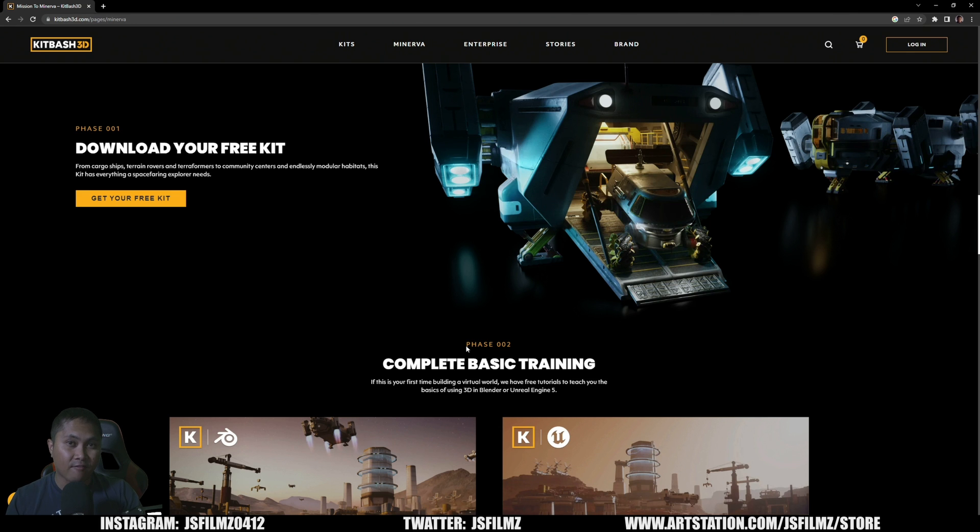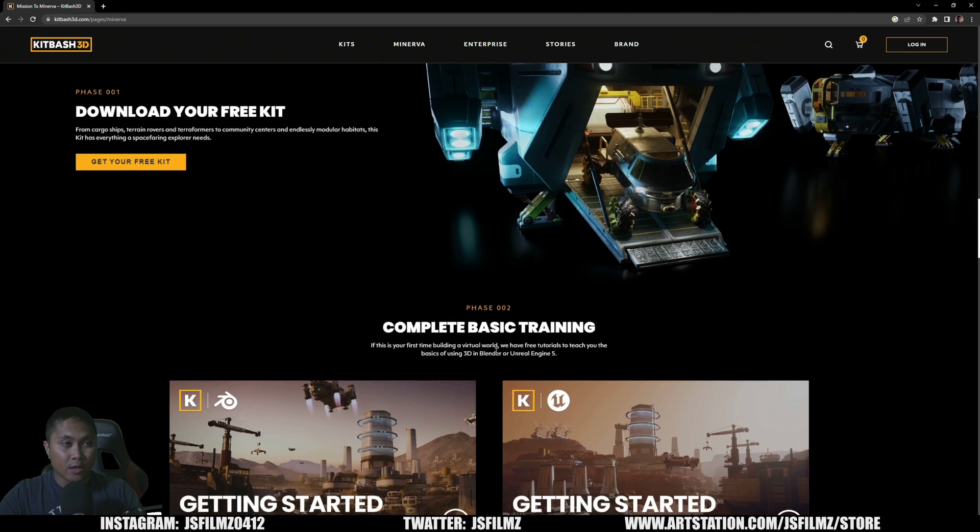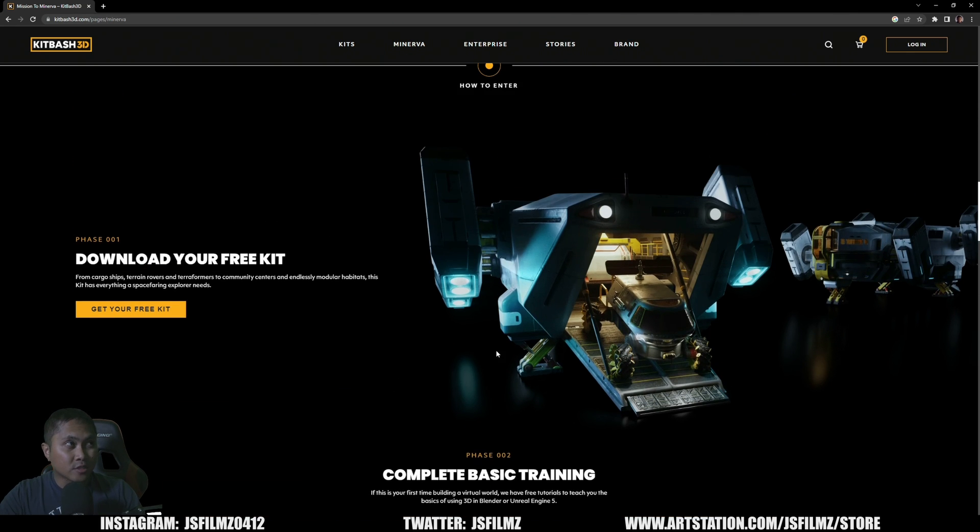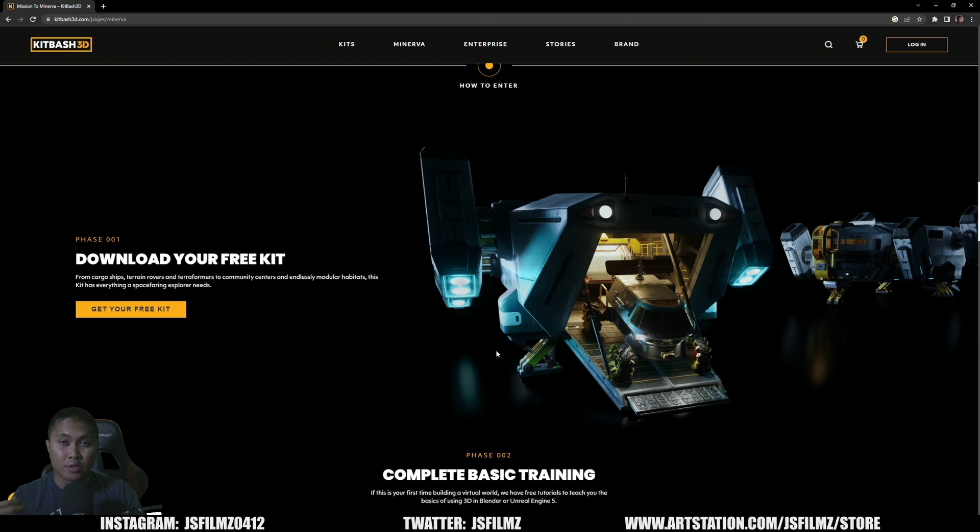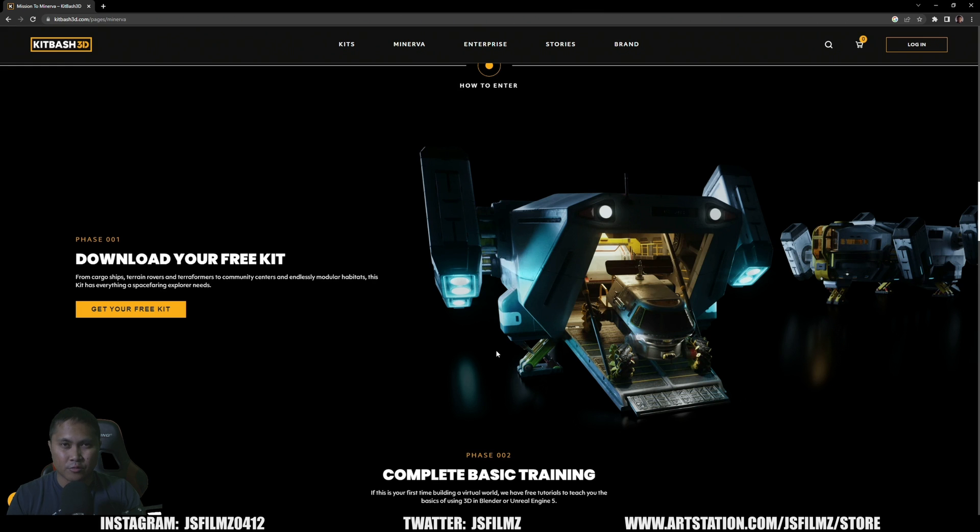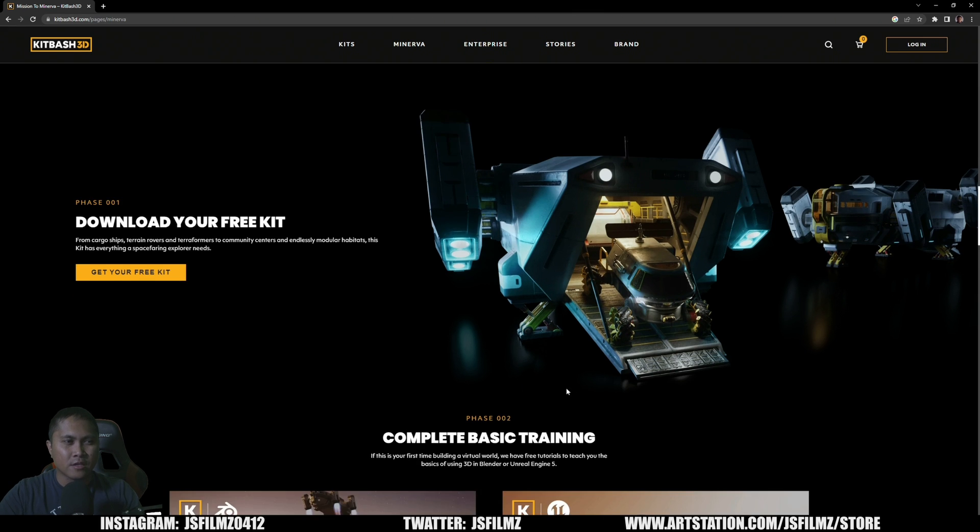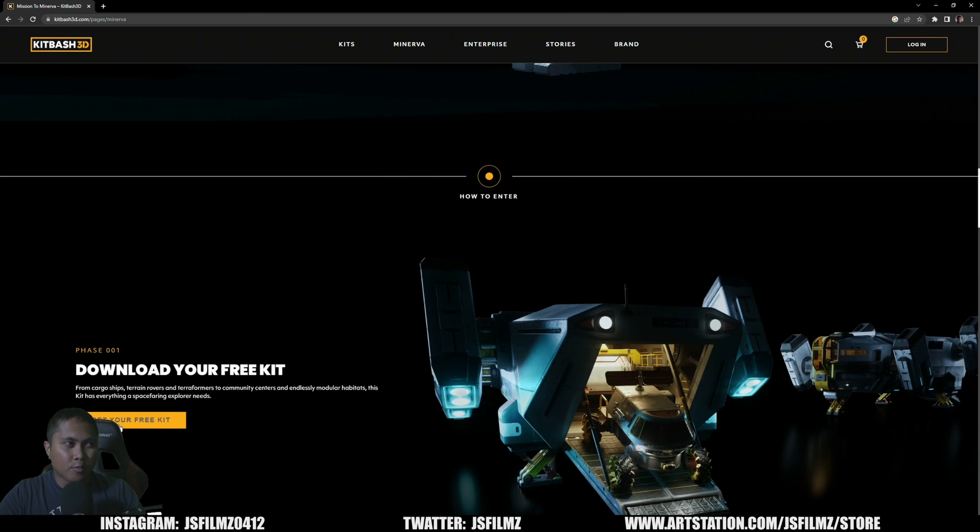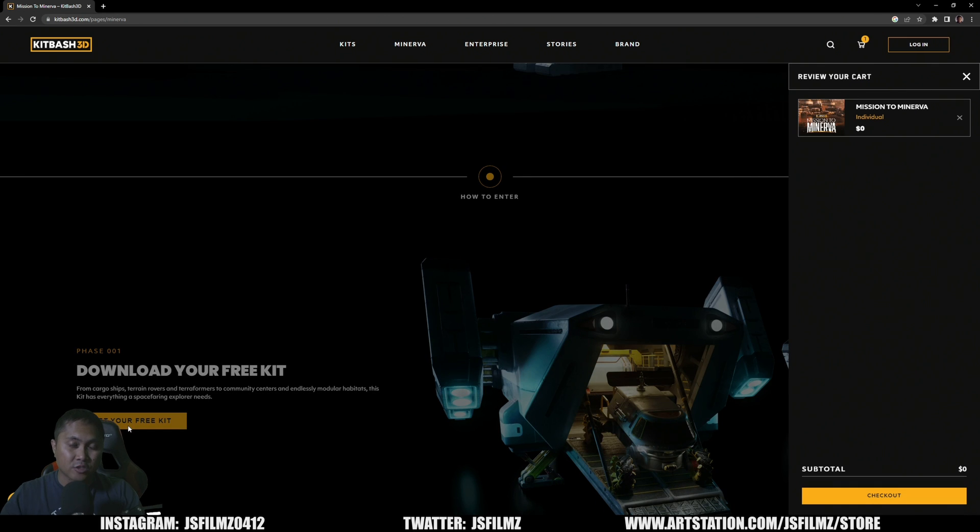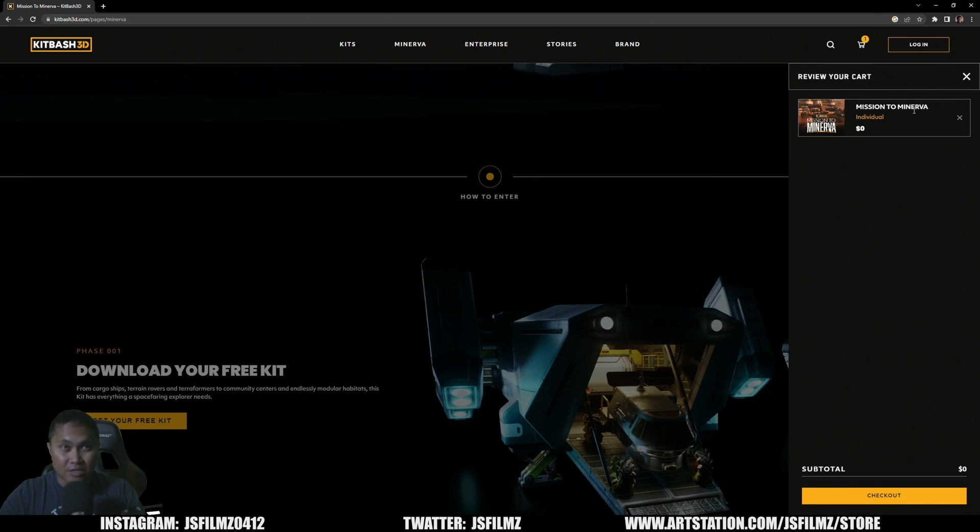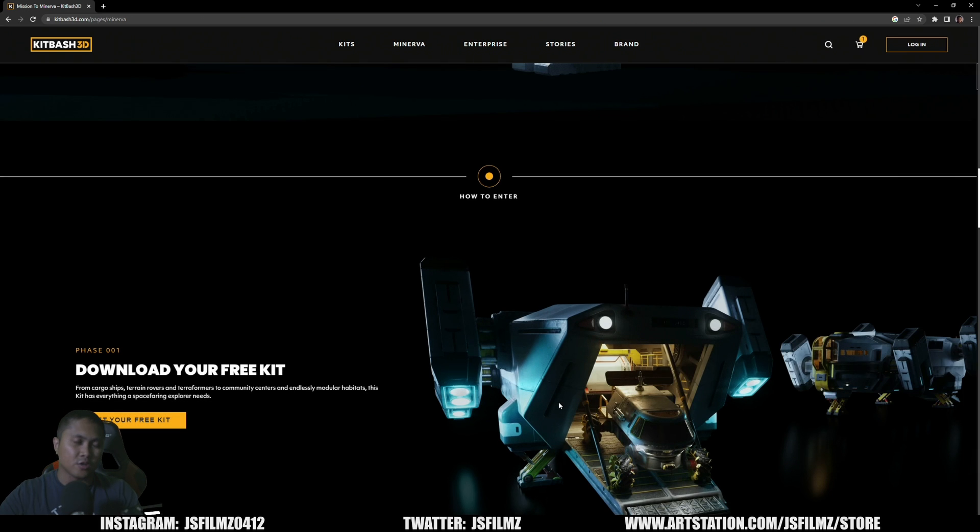If you go to kitbash3d.com right now, you're going to see this page called Minerva. They're actually having a new competition, some sort of Unreal Engine competition, but if you scroll up right now you can actually get a free kit. I already downloaded this. You're going to need an account to get it, but it is zero dollars if you check out.